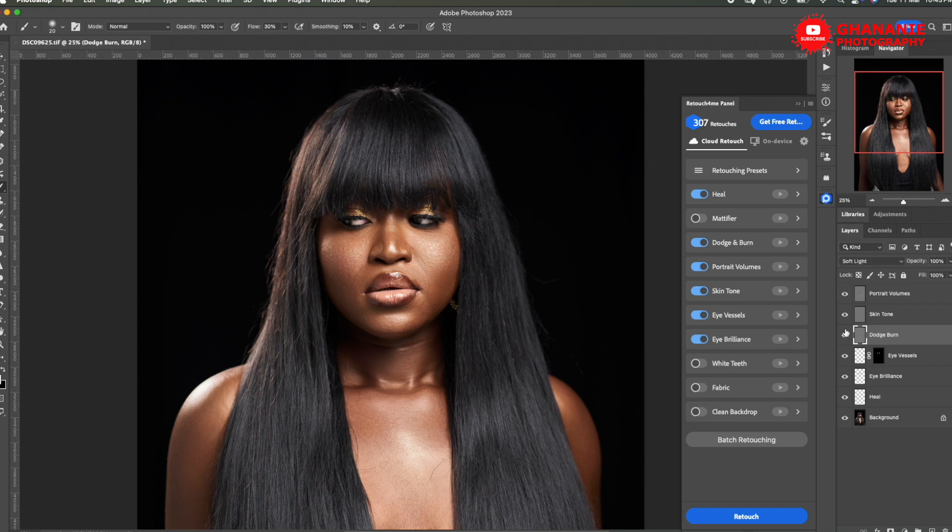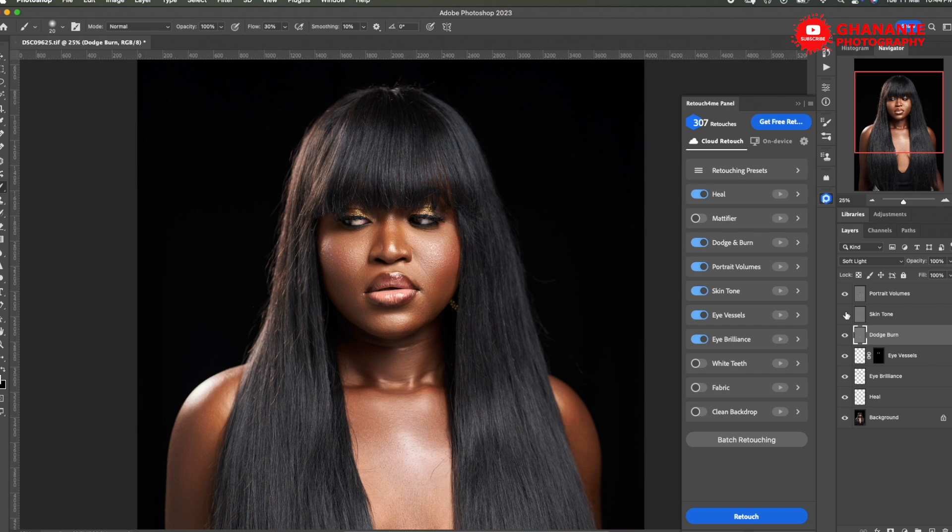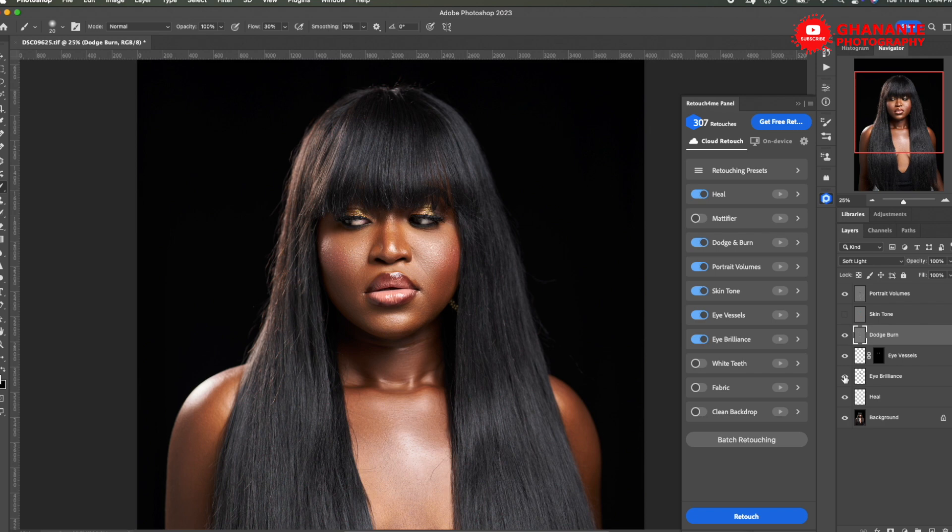This is portrait volumes. It's just more like a global dodge and burn. And then here, skin tone. This is the original. This is this. I think with the skin tone, I prefer the original. So I'll leave it as it. I like the blush and everything that's happening here. The eye vessel. I think what works is the brilliance. Yes, it adds to it. And then we have our heal before and after. So this is amazing.